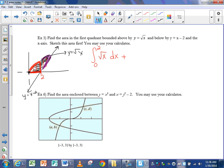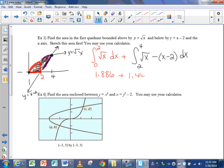The second integral is the integral from 2 to where the two curves intersect of root x minus (x minus 2). Using the calculator — second calc intersect — they cross at x equals 4, so I put 4 as the upper bound. Throwing both integrals into the calculator, the first gives 1.886 and the second gives 1.448, for a grand total area of 3.333. I'll pause here so this file doesn't take too long to load. Come back for part 2 in a minute.